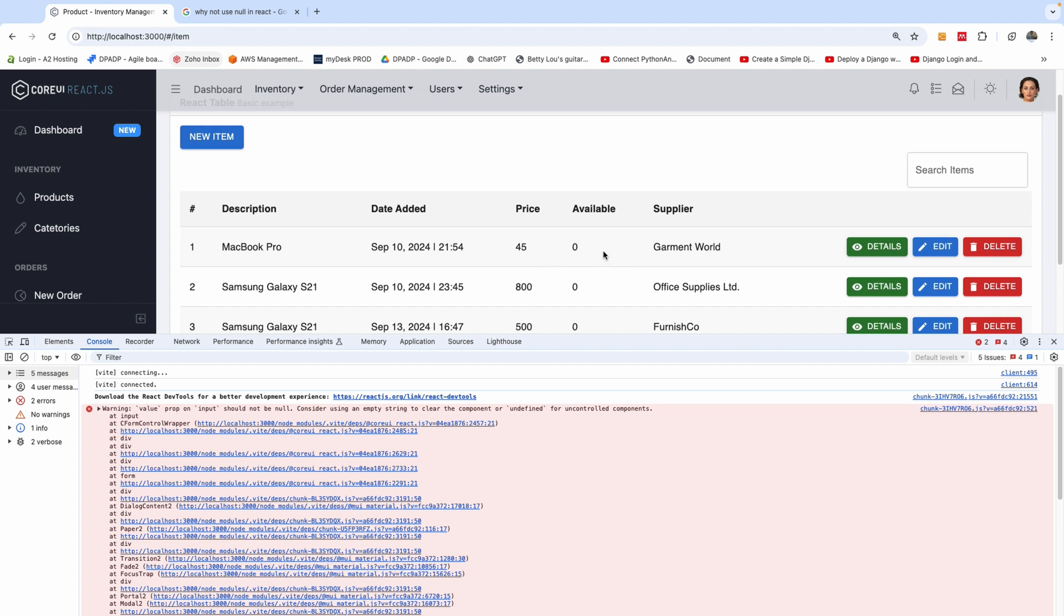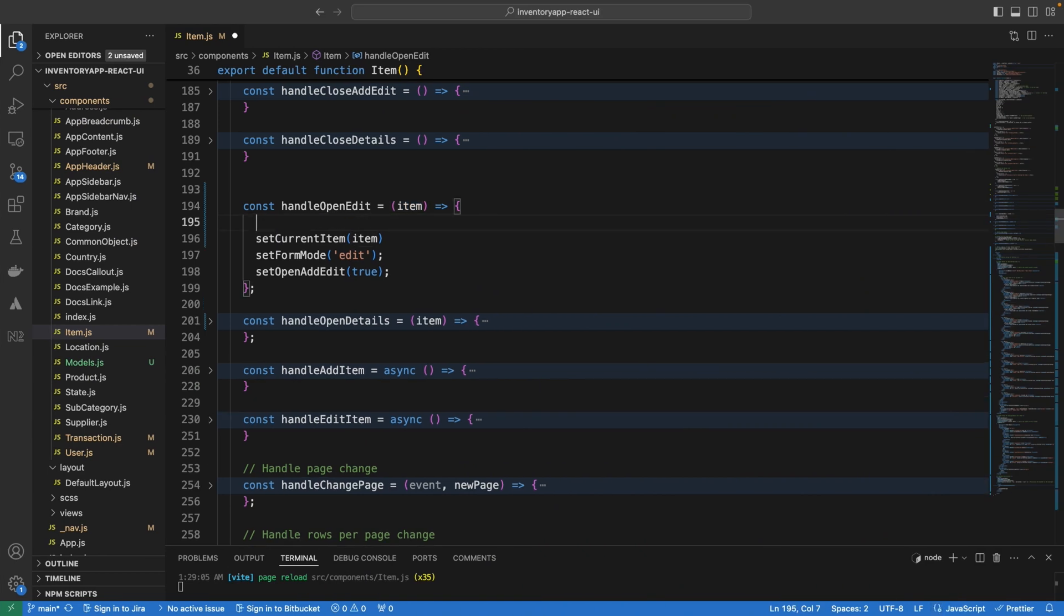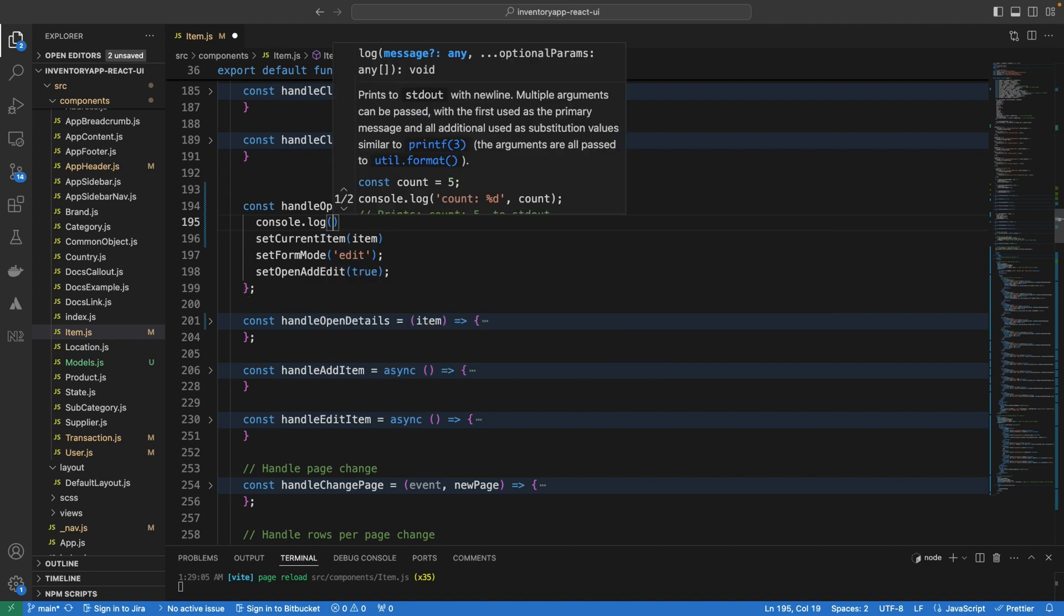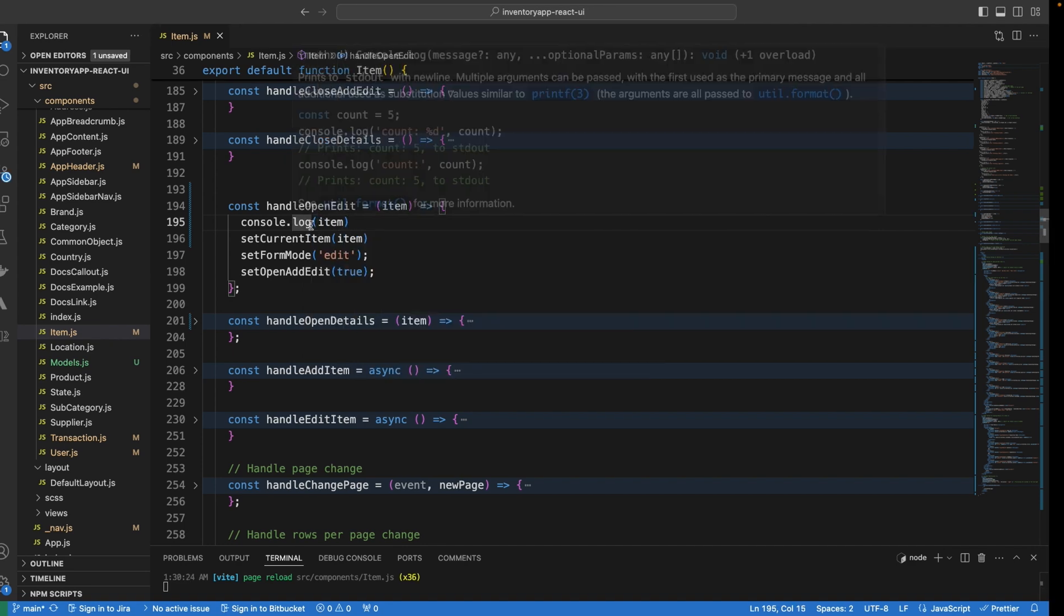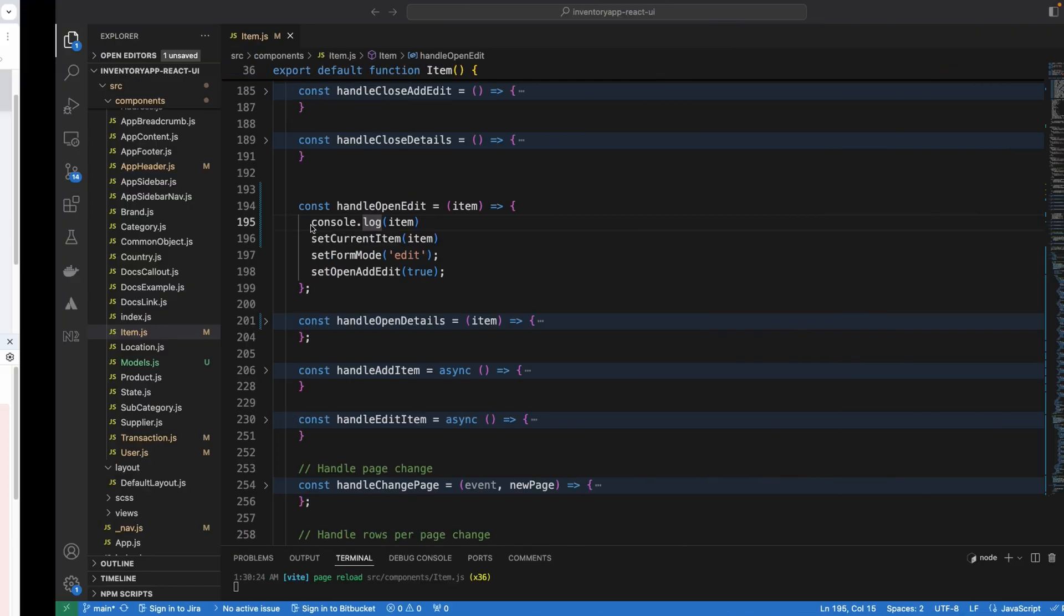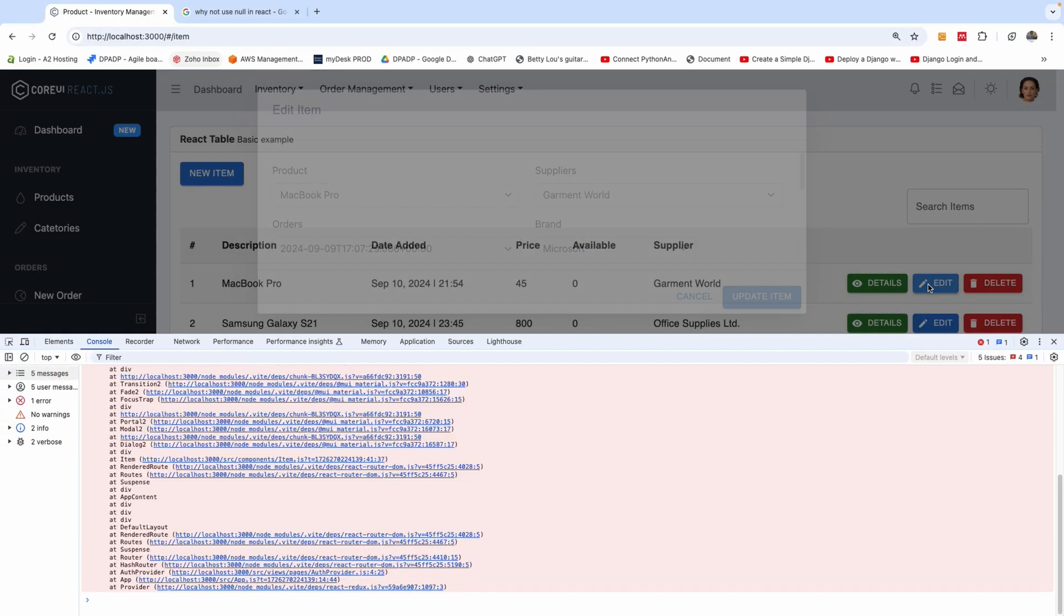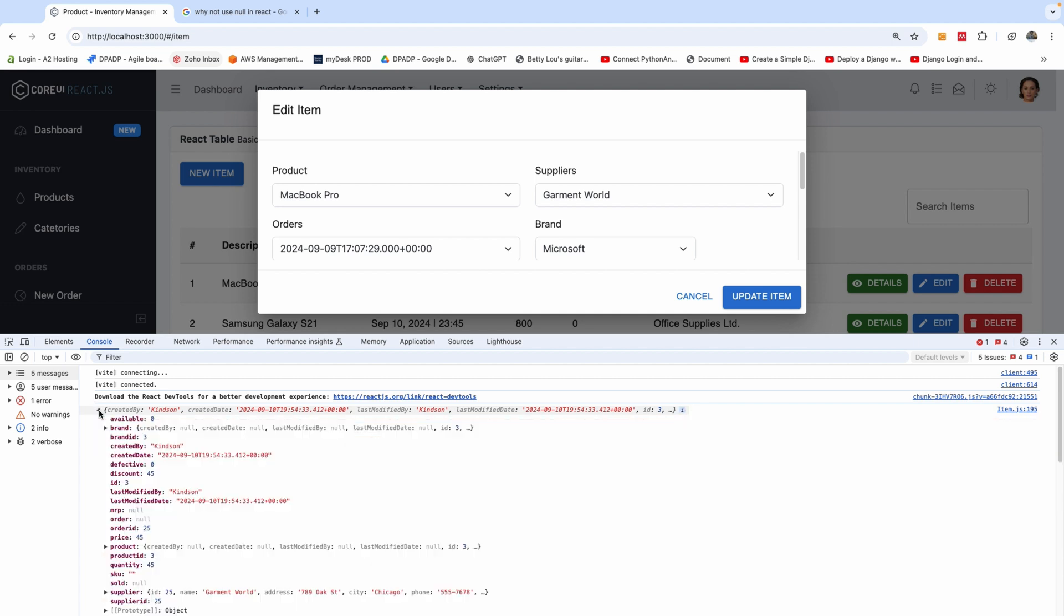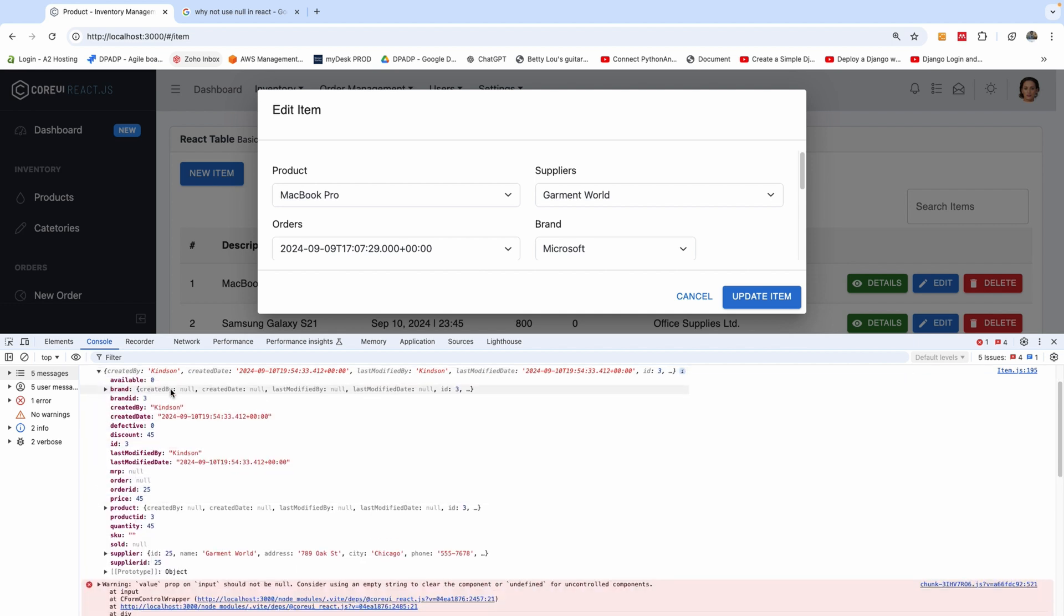So most likely, this record contains some null values, most likely. To be able to verify that, I'm going to log out to the console this item that is being returned and I'm going to simply say console.log and let's take a look at this item. If I refresh the page and let's click on the edit once more, we have the same problem. But now you can see that I have the item that is being showed in the UI at this time.